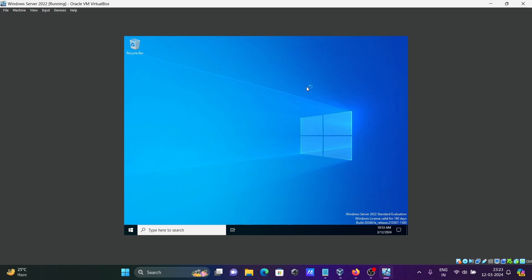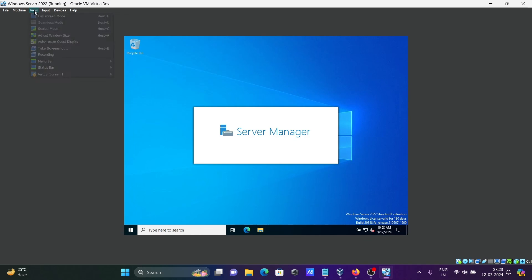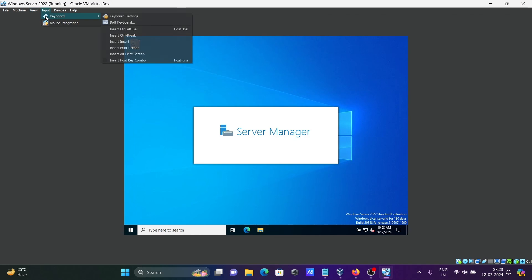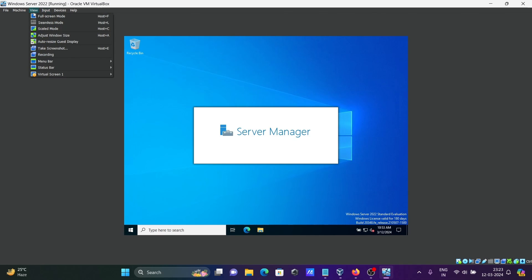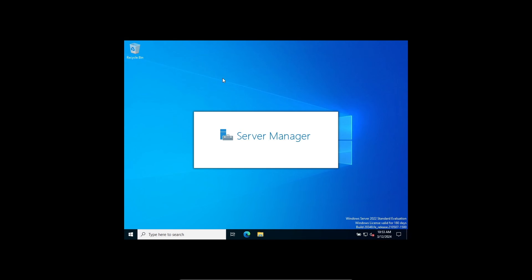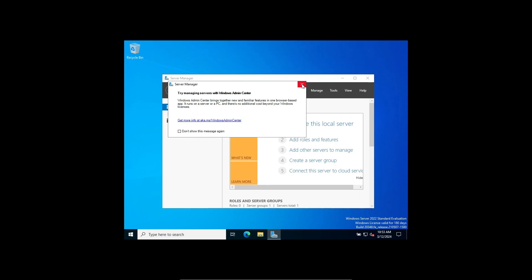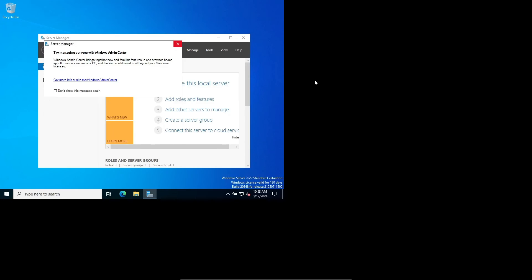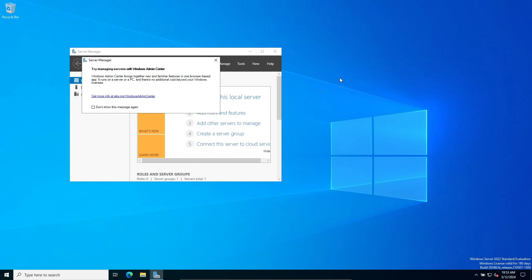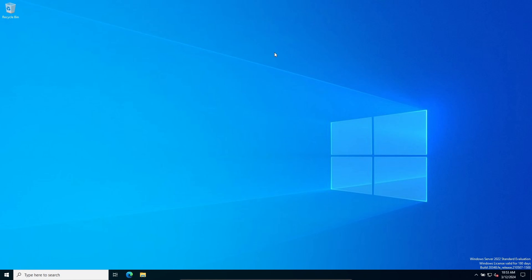Now I'm trying to make it full screen. This is your Server Manager. Now you can see it's automatically in full screen. After that, you can do work on Windows Server 2022. This is the way we can install Windows Server on Oracle VirtualBox.